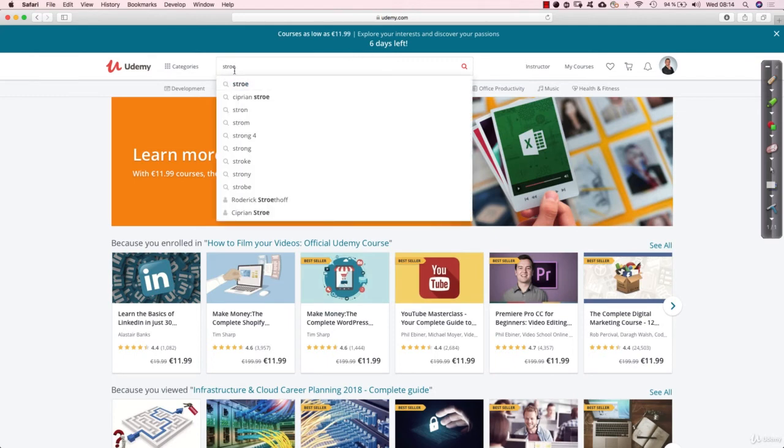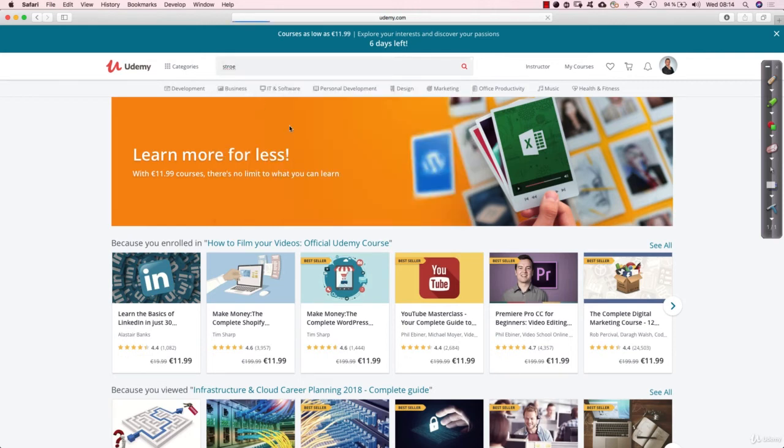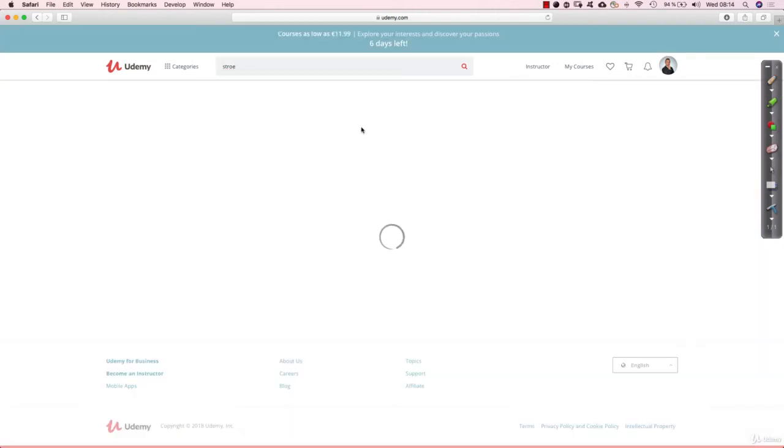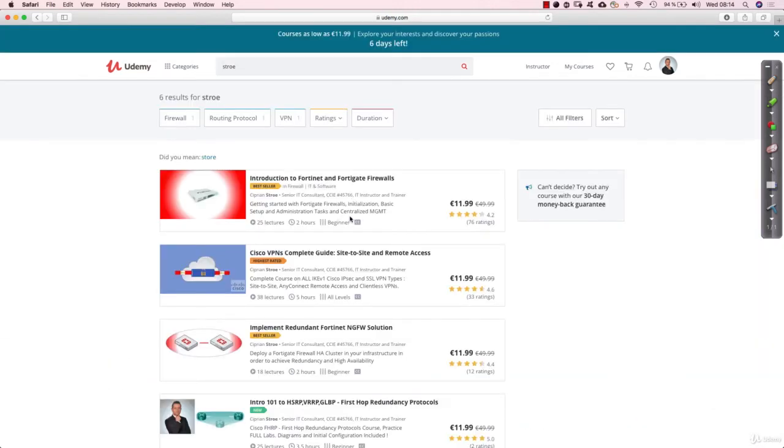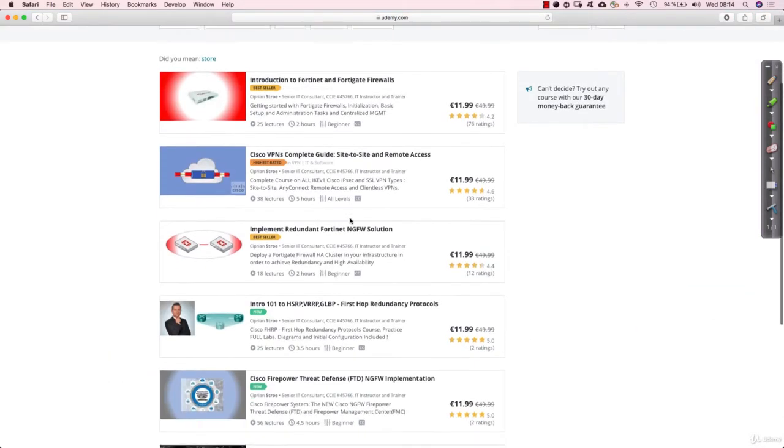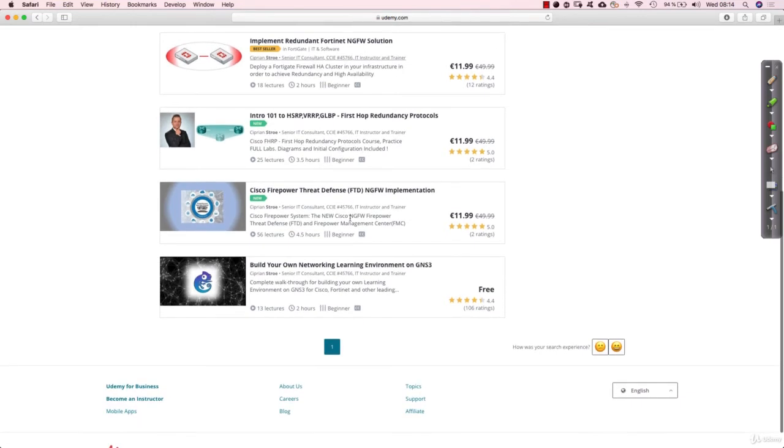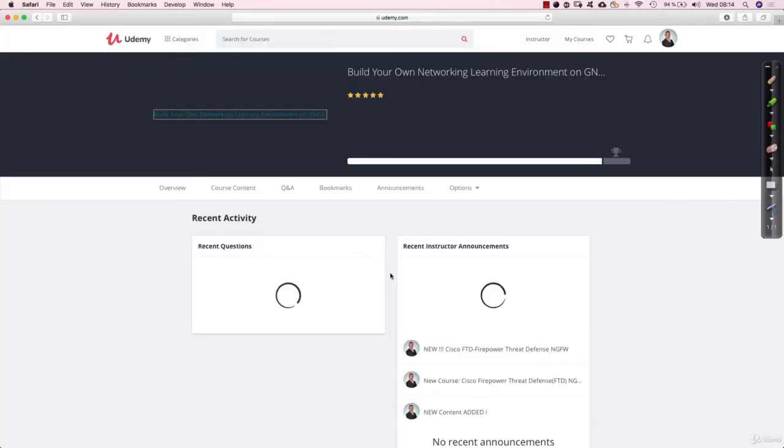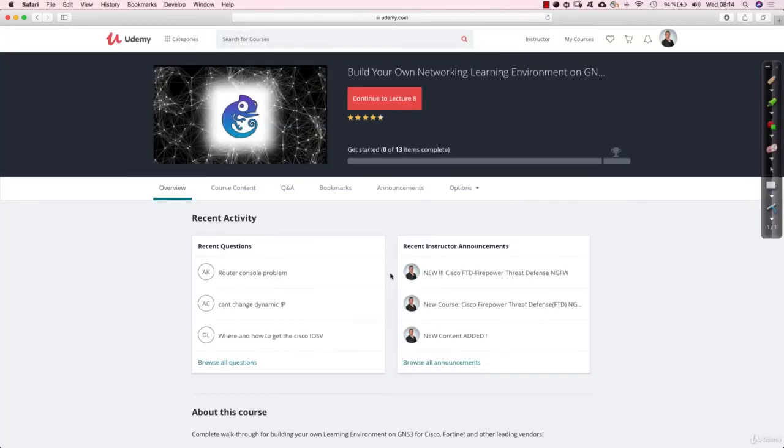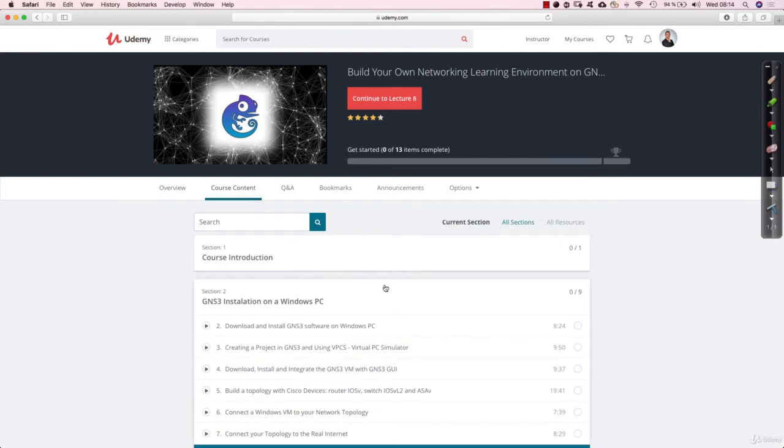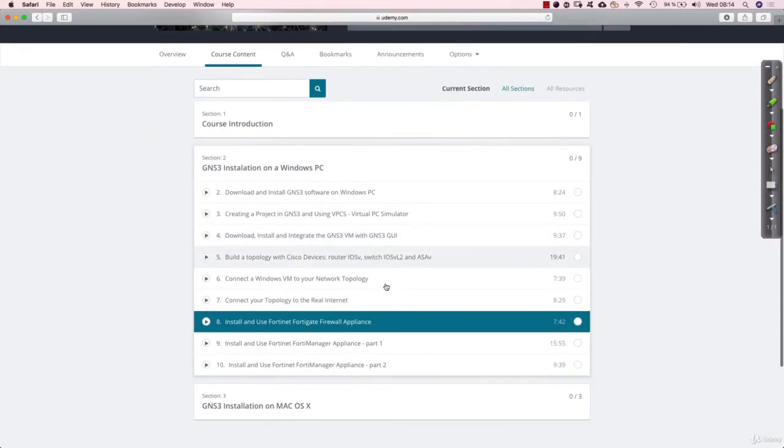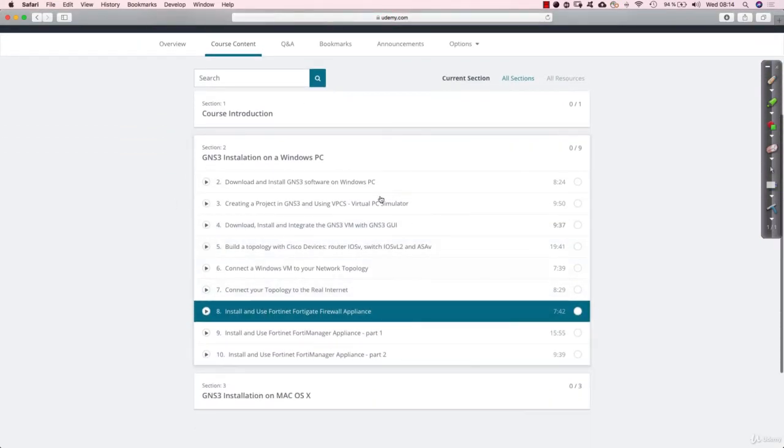So if you look up my name, STROE, and then look at the course list that I have public now, the last one is Build Your Own Networking Learning Environment on GNS3. This is a free course, so I highly advise you to enroll.